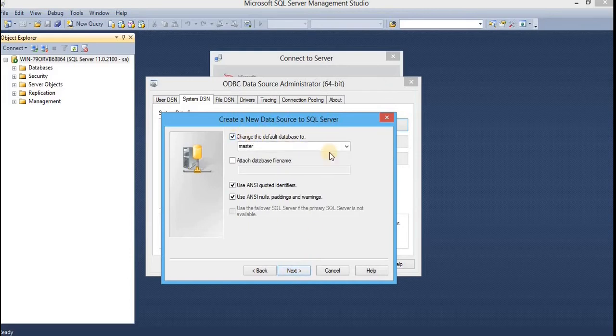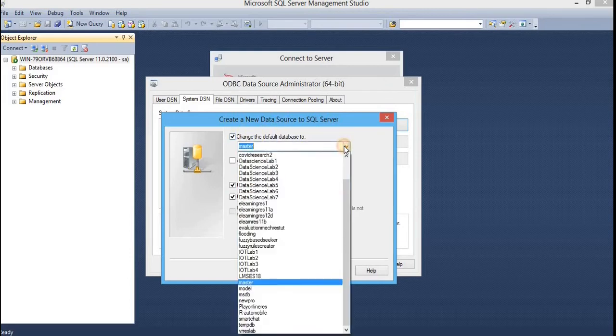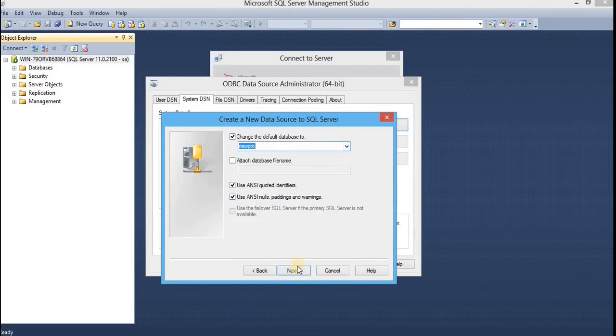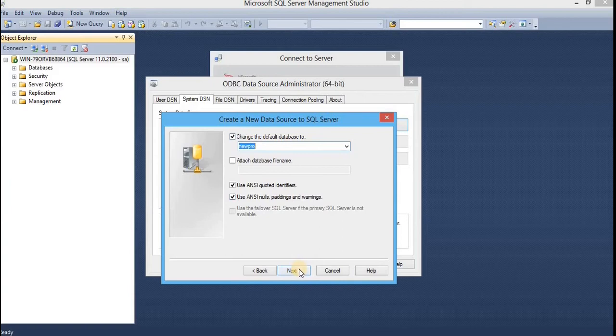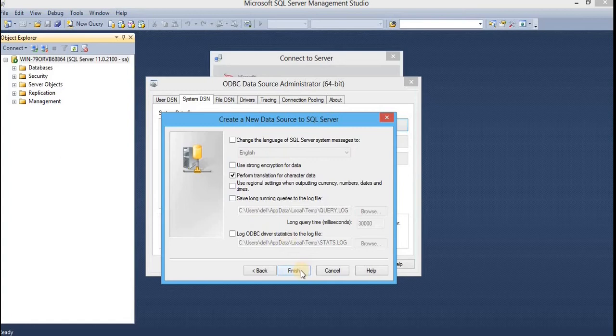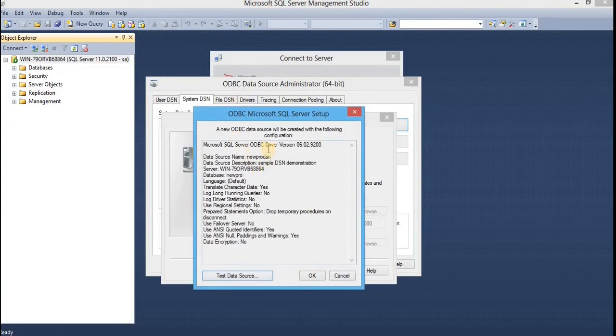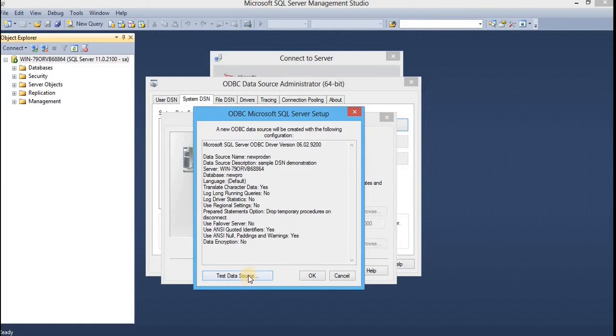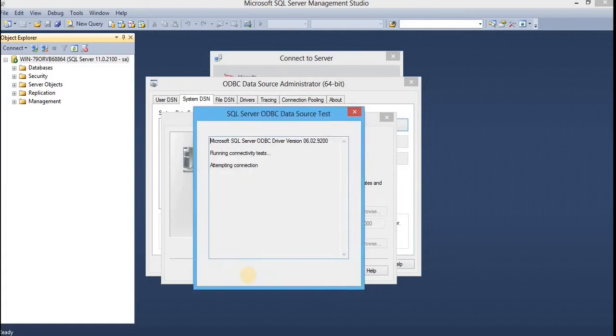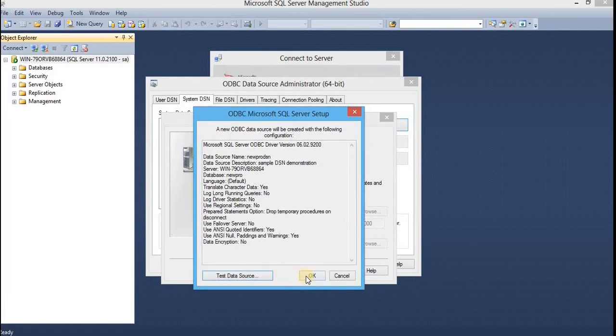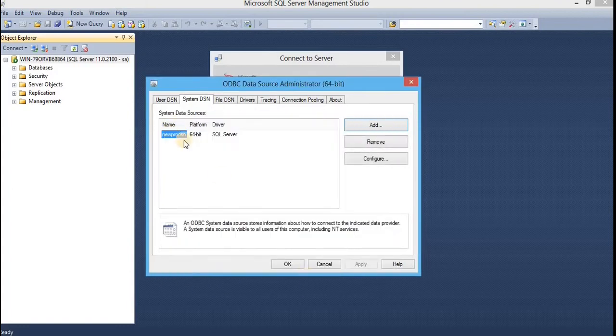Click here. And from here, choose the database you want to connect with. This is the newpro. Click on next. Leave everything as default. And click on finish. This is the summarized view of what we have configured so far. Click on test data source. You can see here the test is completed successfully. Click on OK. Click on OK.